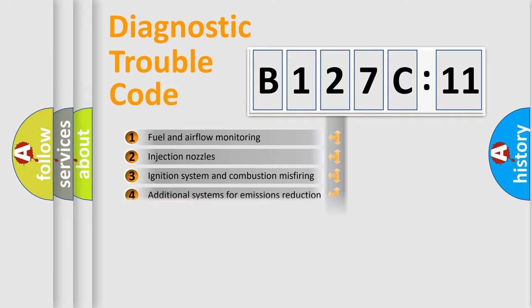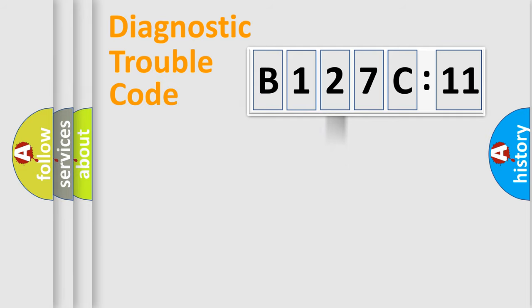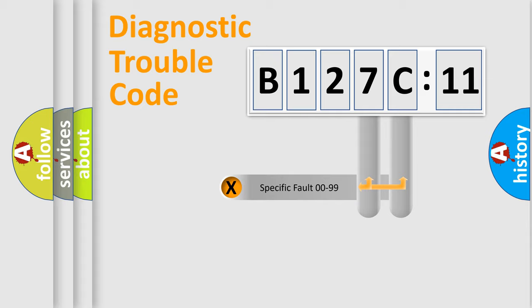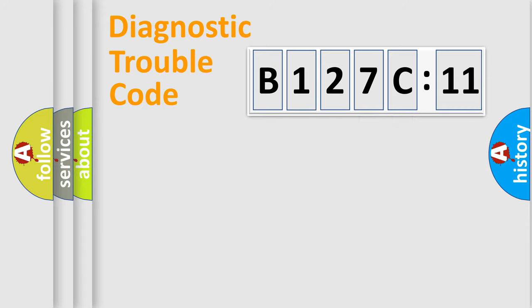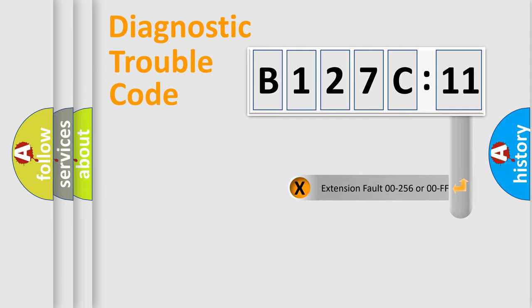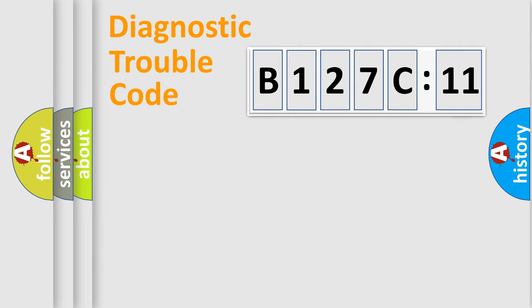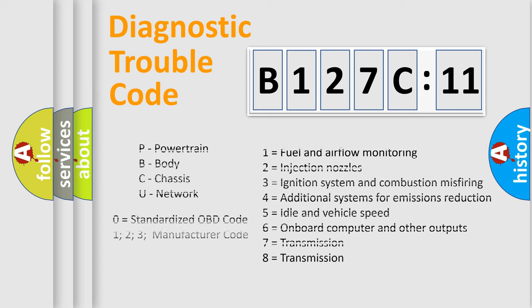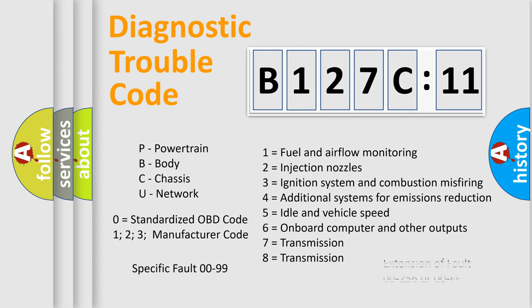The distribution shown is valid only for the standardized DTC code. Only the last two characters define the specific fault of the group. The add-on to the error code serves to specify the status in more detail, for example, short to ground. Let's not forget that such a division is valid only if the second character code is expressed by the number zero.